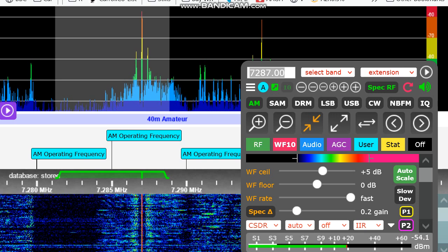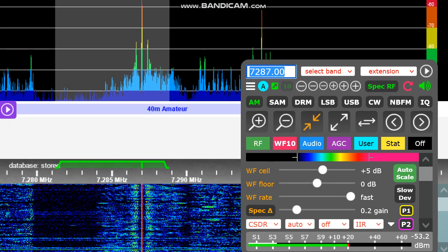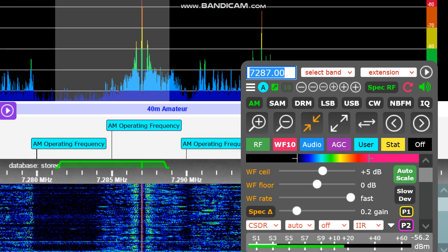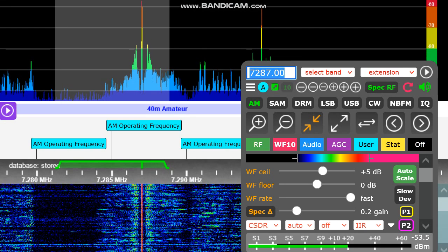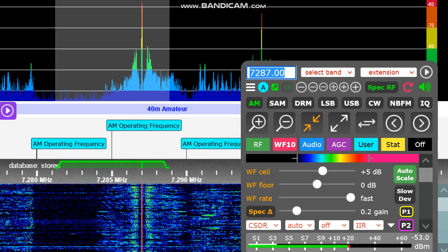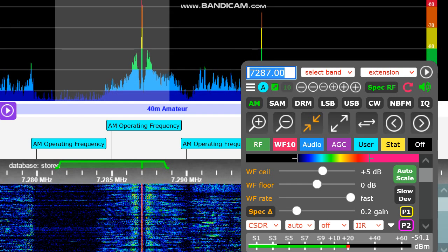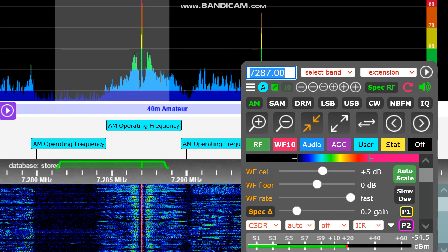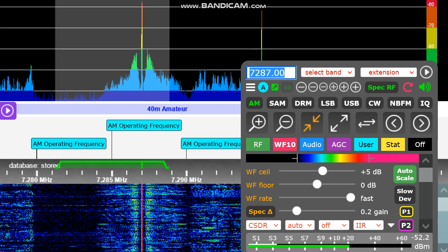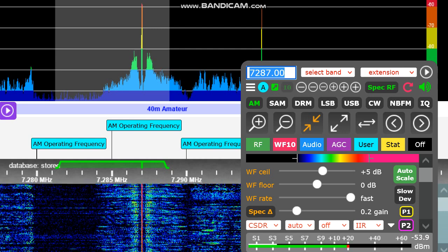So we've got everybody standing around the rig looking at it here. What are we running here tonight? This is an ICOM 7610, and we're running about 600 watts with the amplifier.